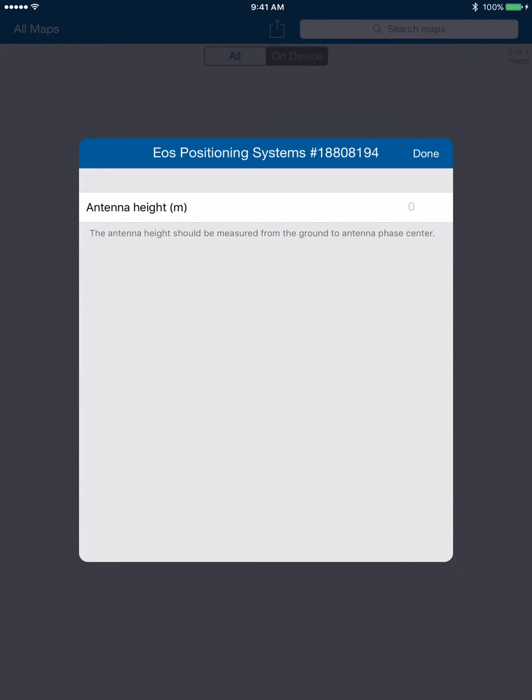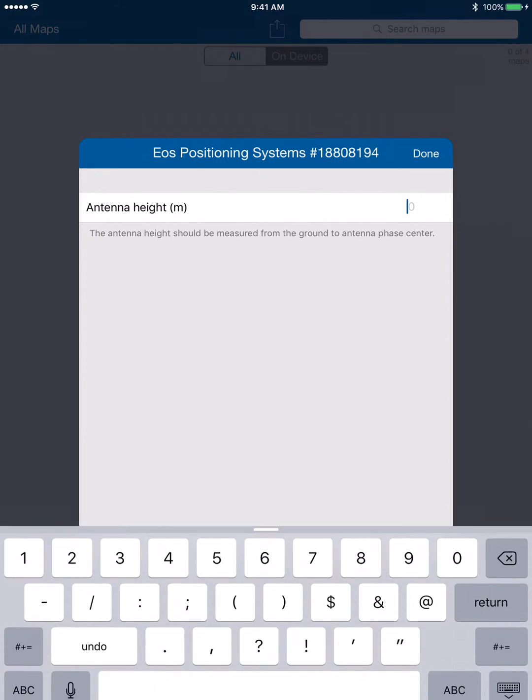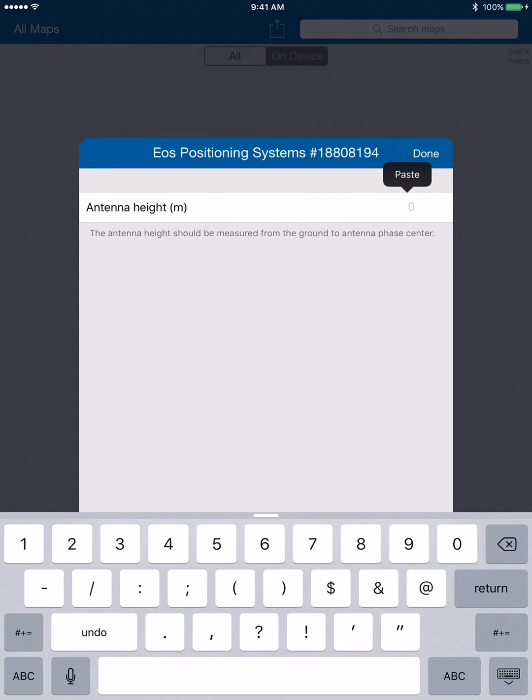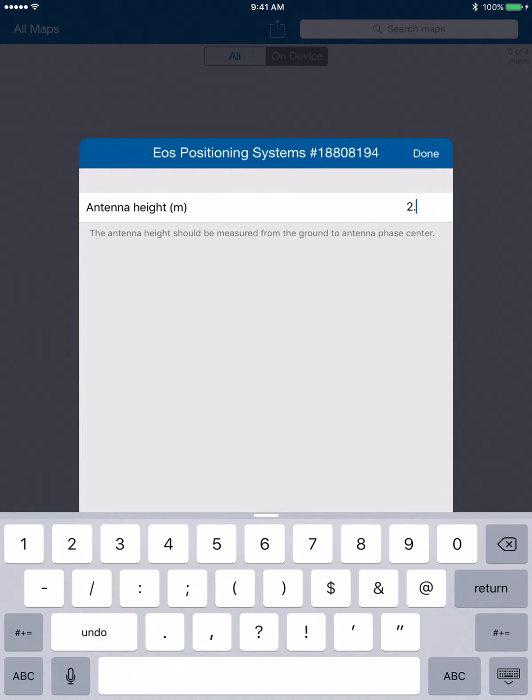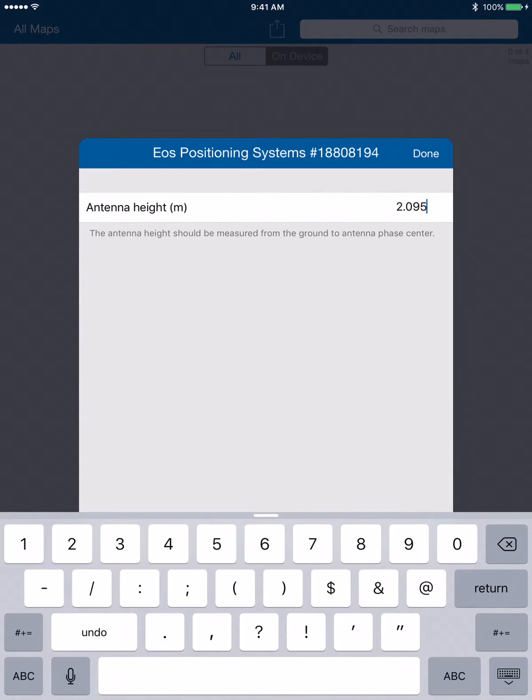Standard range poles are two meters. We want to enter 2.095 for our height of a two meter range pole. We'll click done.